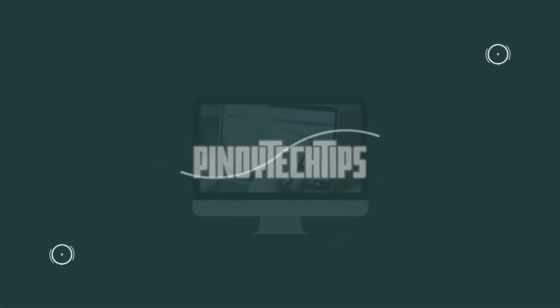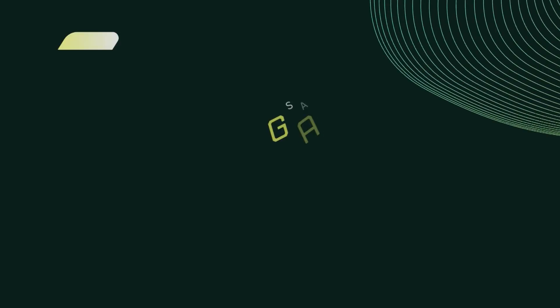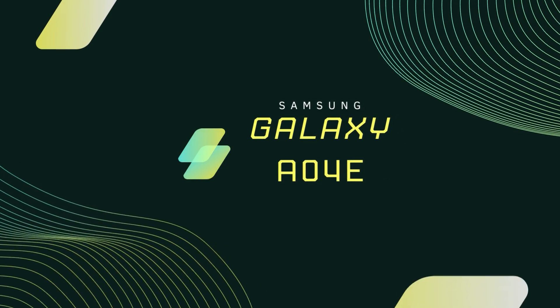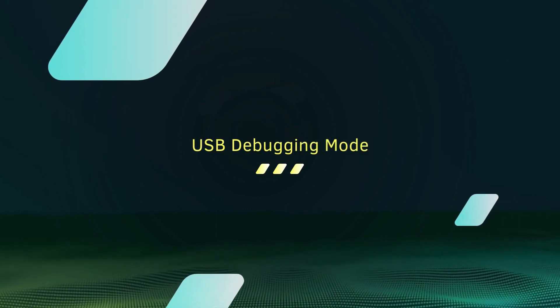Hello everyone, and welcome back to our channel. In today's video, I'm going to show you how to enable USB debugging on a Samsung Galaxy A04E smartphone.